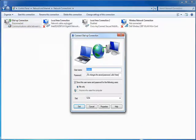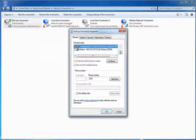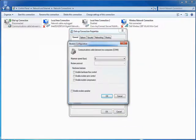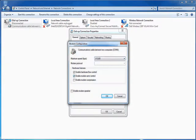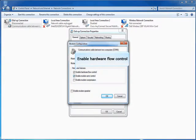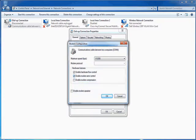Click Properties. Click Configure. Select Maximum Speed as 115200. Ensure Enable Hardware Flow Control and Enable Modem Error Control are selected. Click OK.